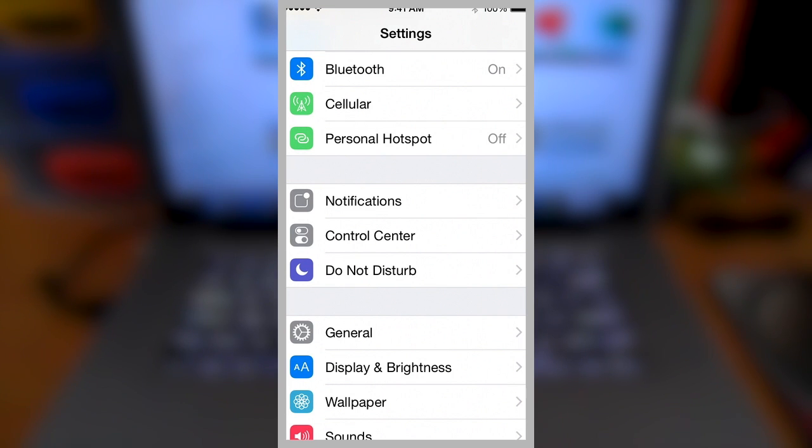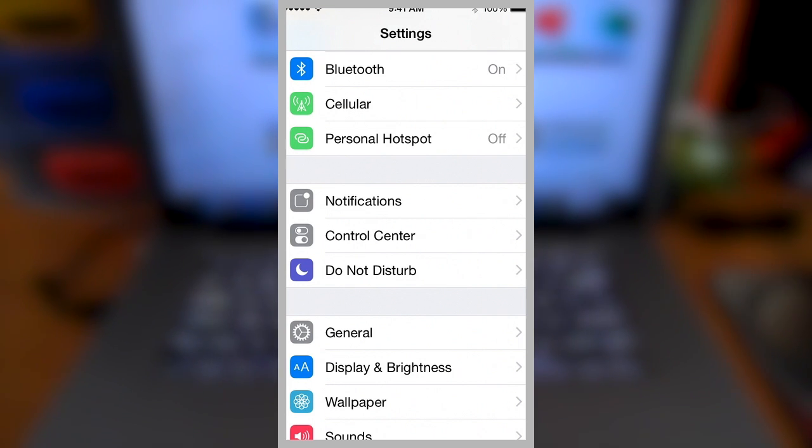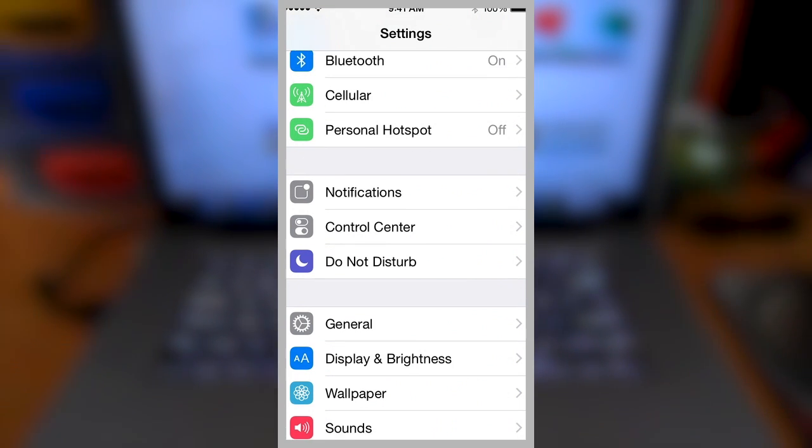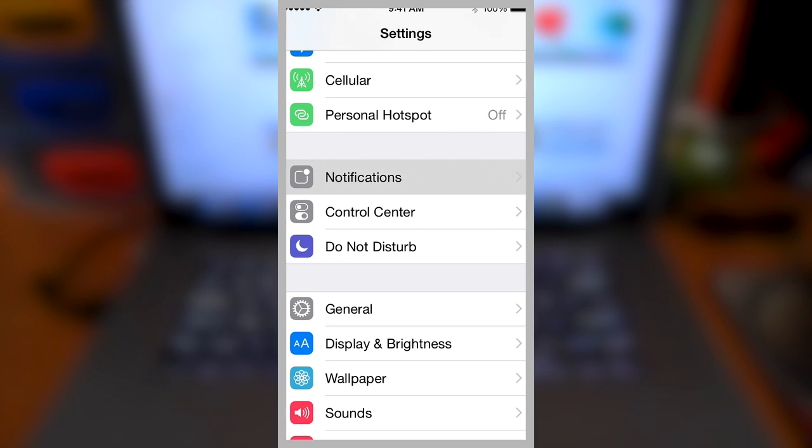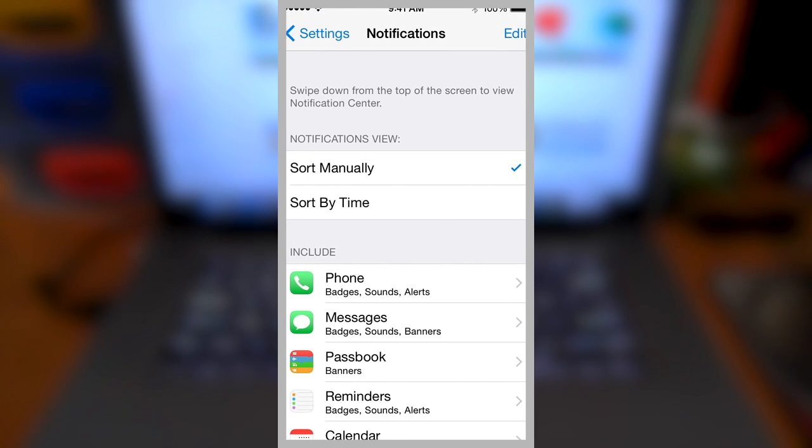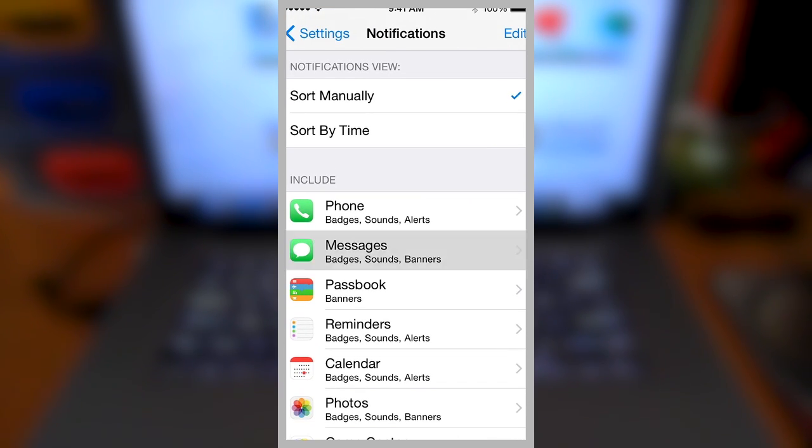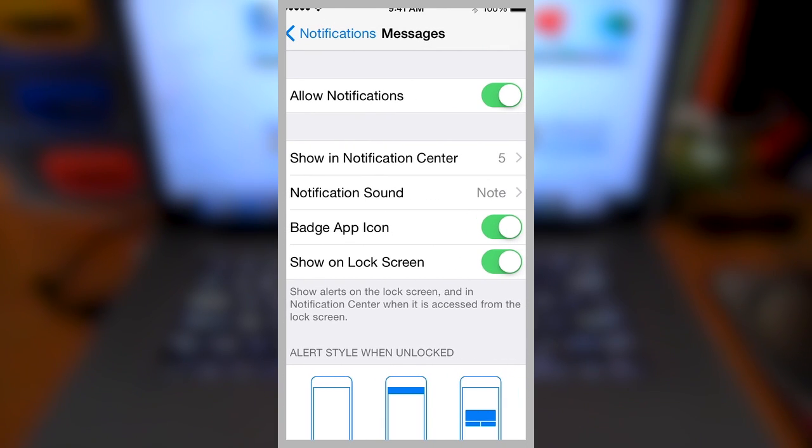First, open up your iPhone settings app. Now, scroll down to where you see notifications. Open up the notifications and scroll down until you see messages. Tap on messages.